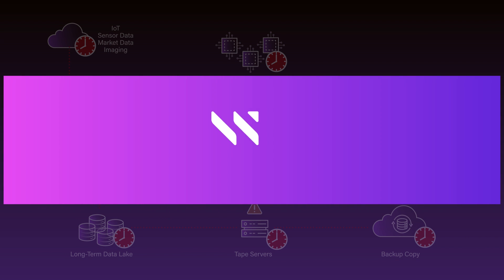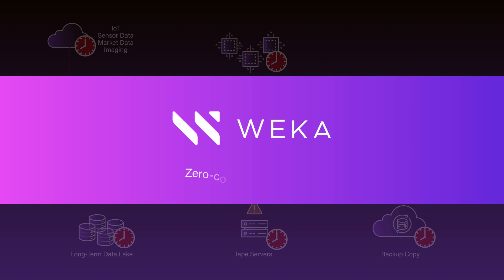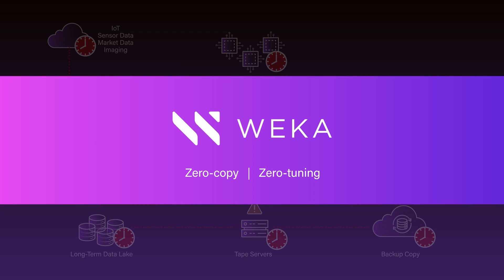With Weka, our zero-copy and zero-tuning architecture accelerates every step of your AI data pipeline.